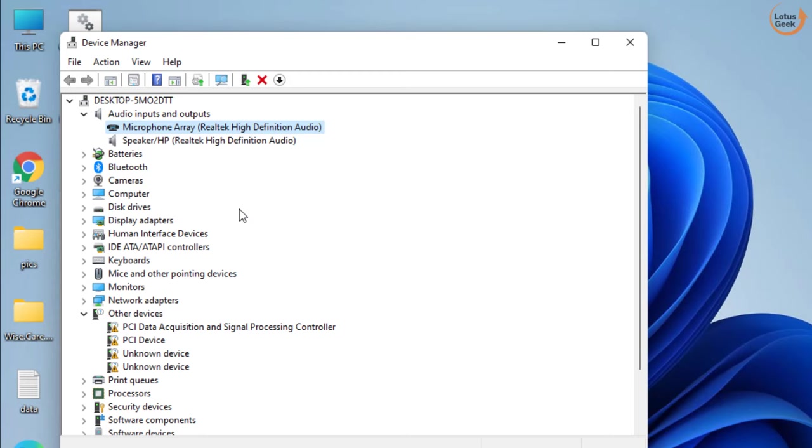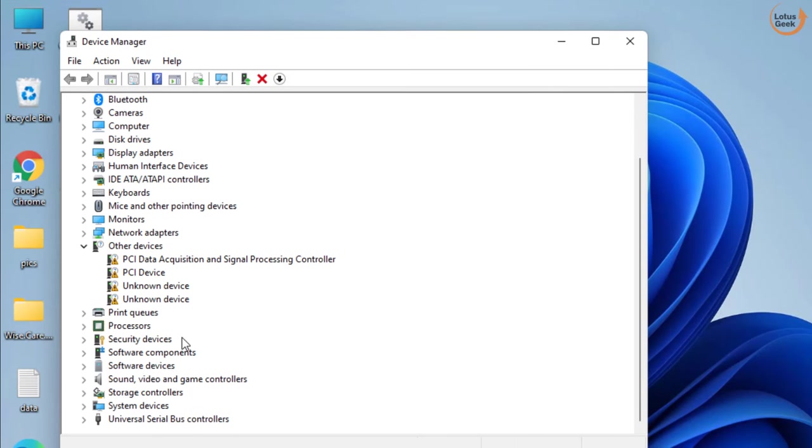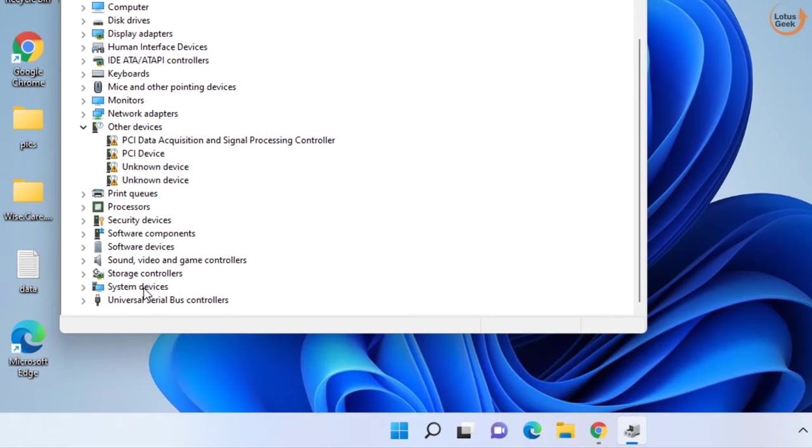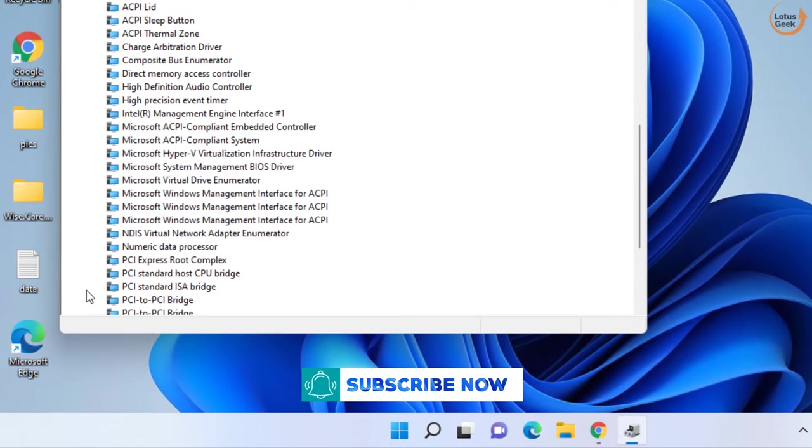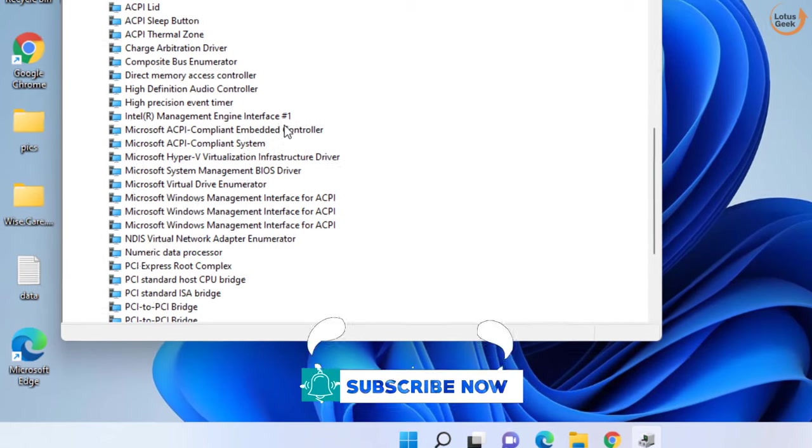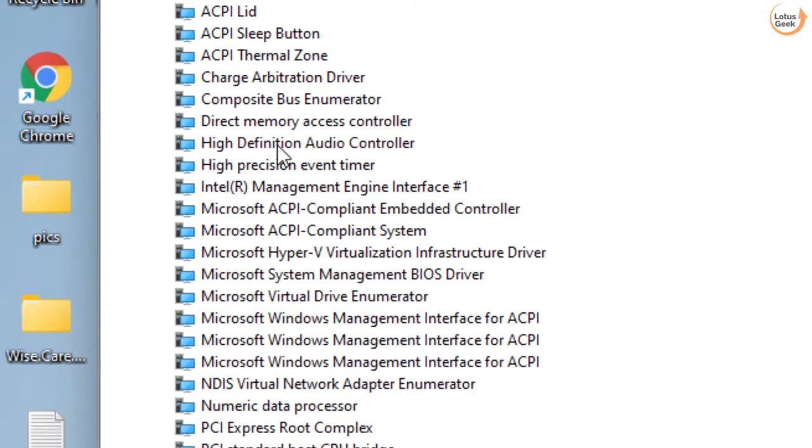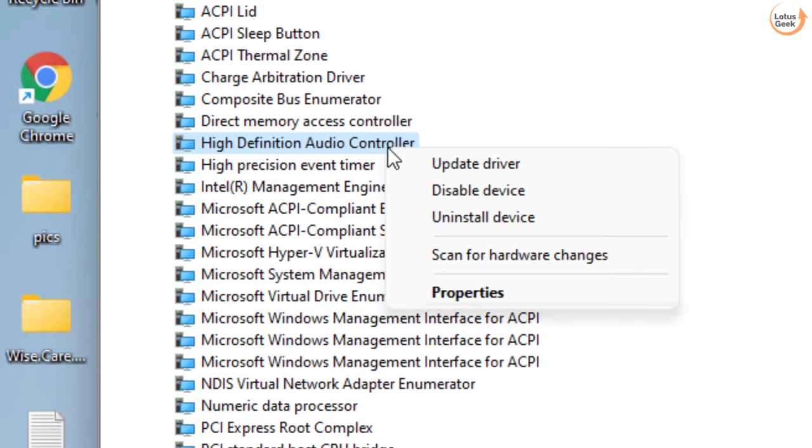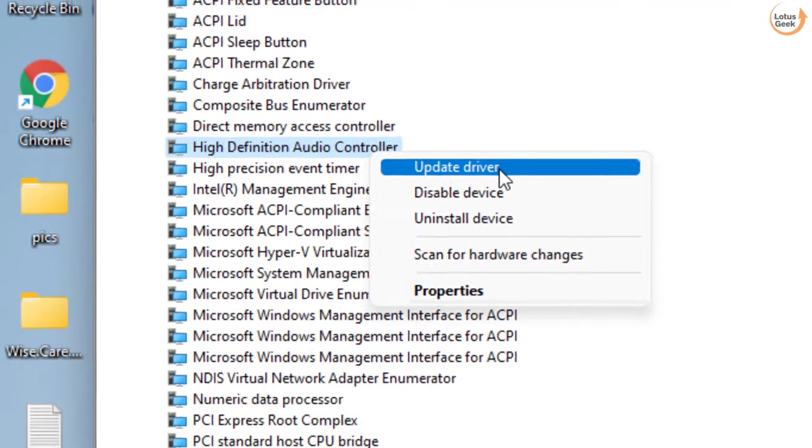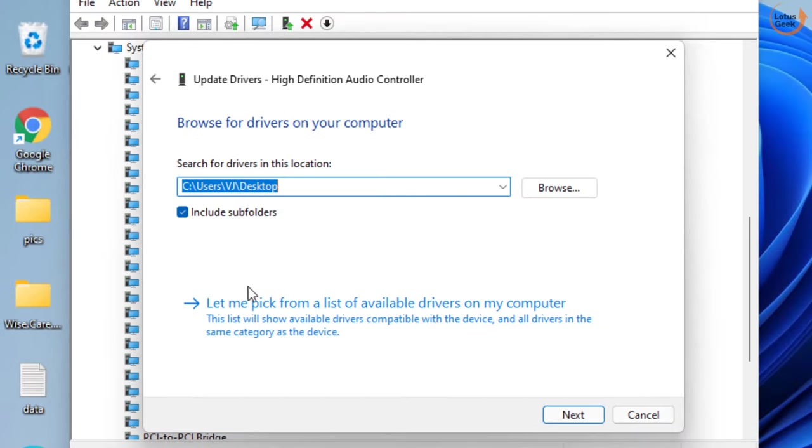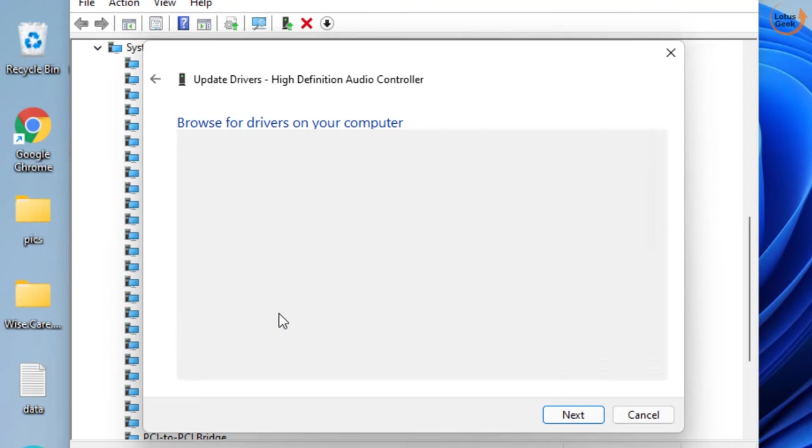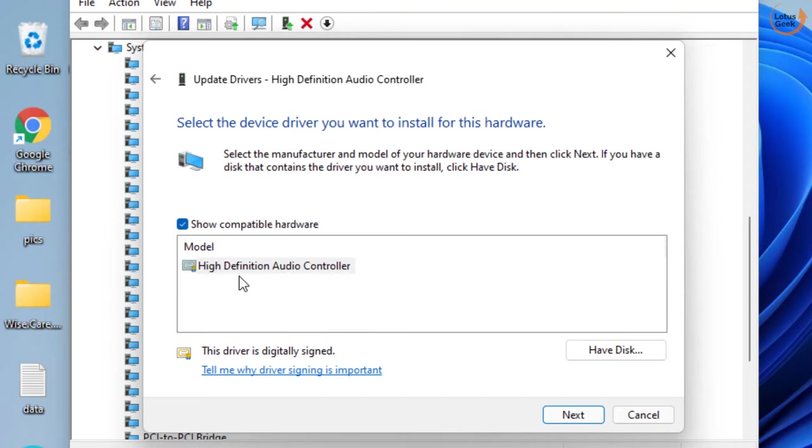However, if it is still there, the next method is in Device Manager, scroll down and find System Devices. Expand System Devices and find High Definition Audio Controller. Right click on it and choose Update Driver. Choose the second option and then let me pick from a list of available drivers.